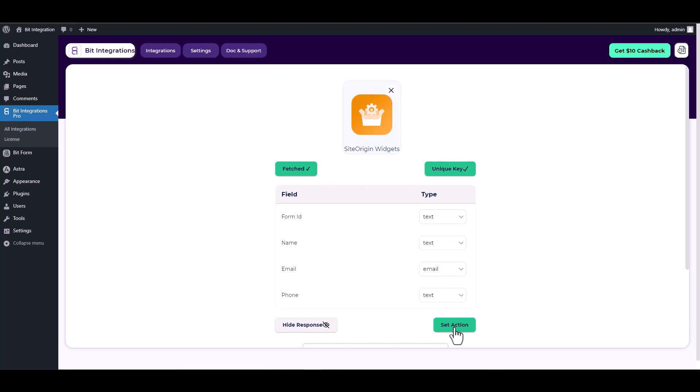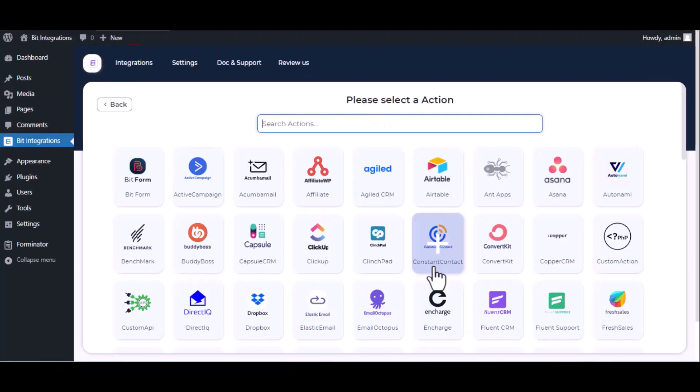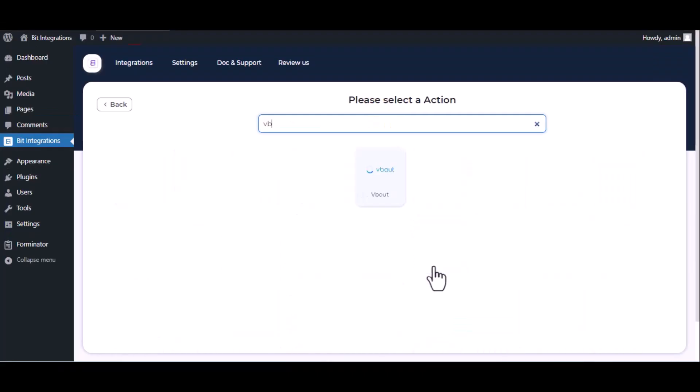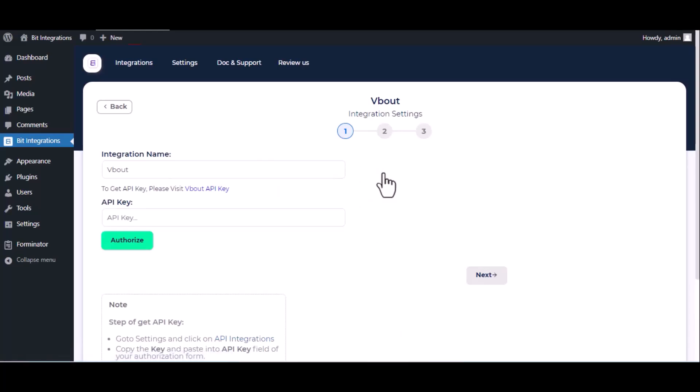Set action, now here search and select Vaut. Here give them a meaningful integration name as you want.